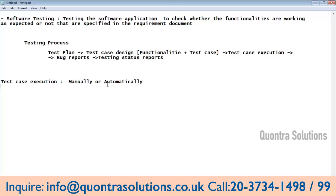Automation testing is nothing but taking whatever user operations we are performing manually and creating automation script statements for those user operations of the functionality. Your tool — whatever it may be, QTP, Selenium, or others — the script statements will run and perform the operations on the application automatically.